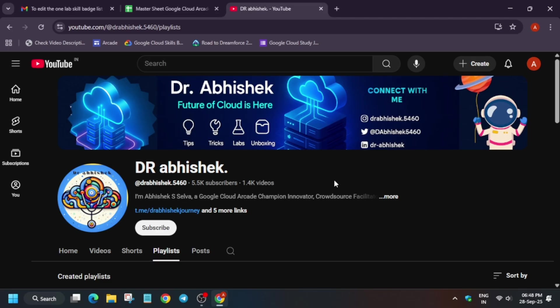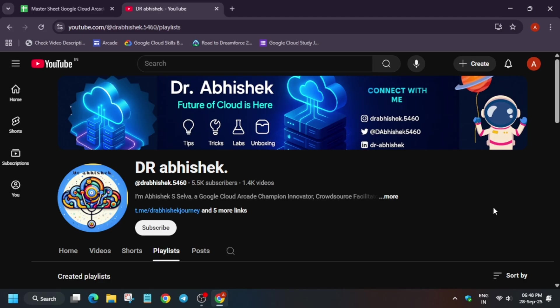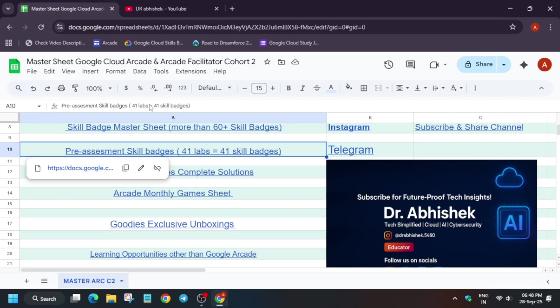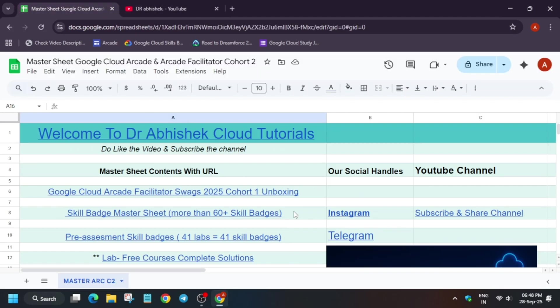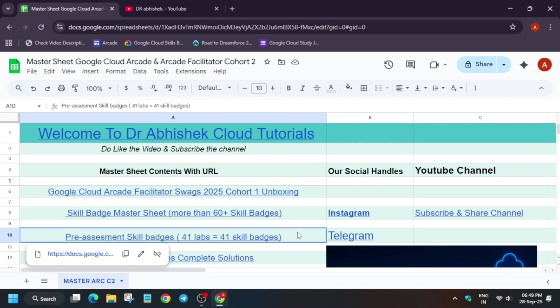Now here, basically what you need to understand is that currently more than 40 plus skill badges are live. Earlier it was 37, and I have updated the sheet today only. So I will show you the 41 lab skill badges here now.